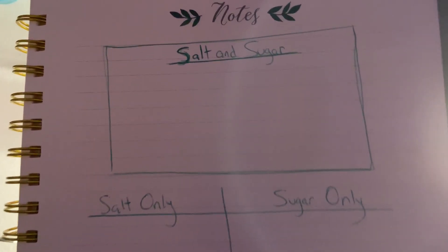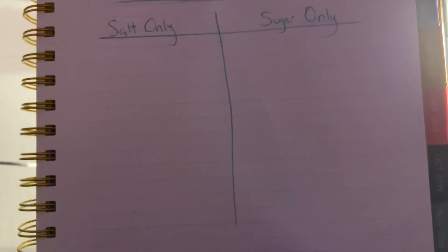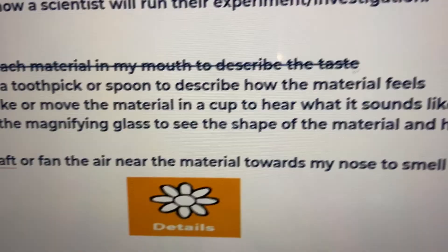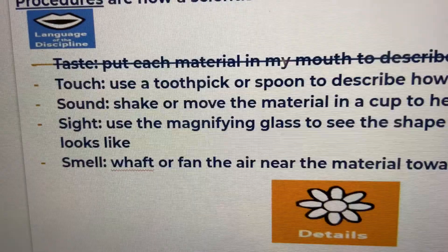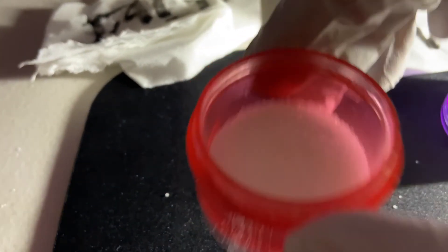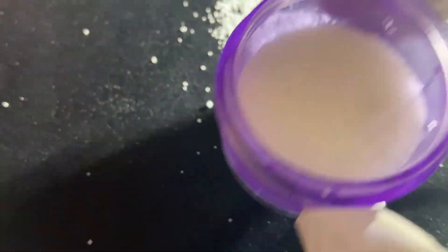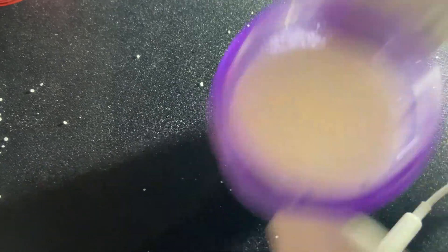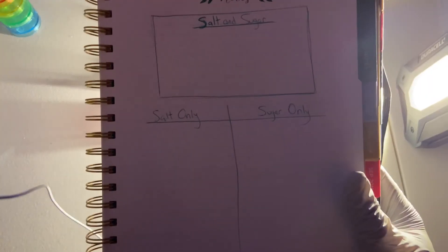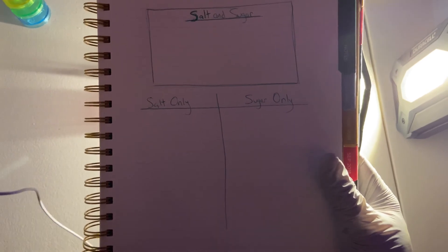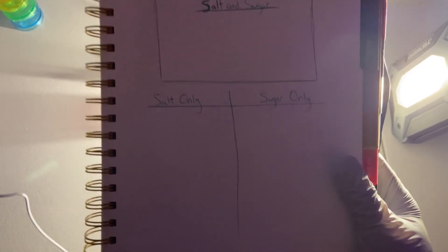Salt and sugar similarities go in the box, and the differences go in the column. Shake or move the material in a cup to hear what they sound like. This is salt — listen. And this is sugar. So do they make the same sound or different sounds when shaken in the same container?